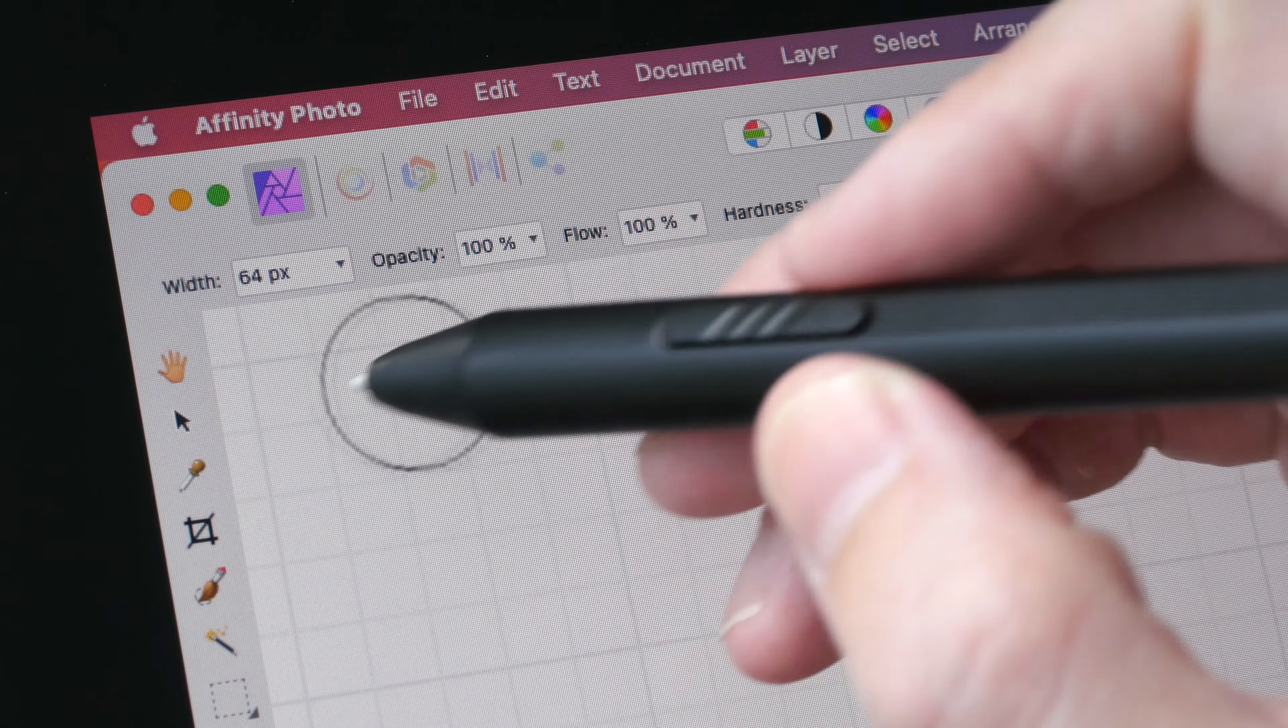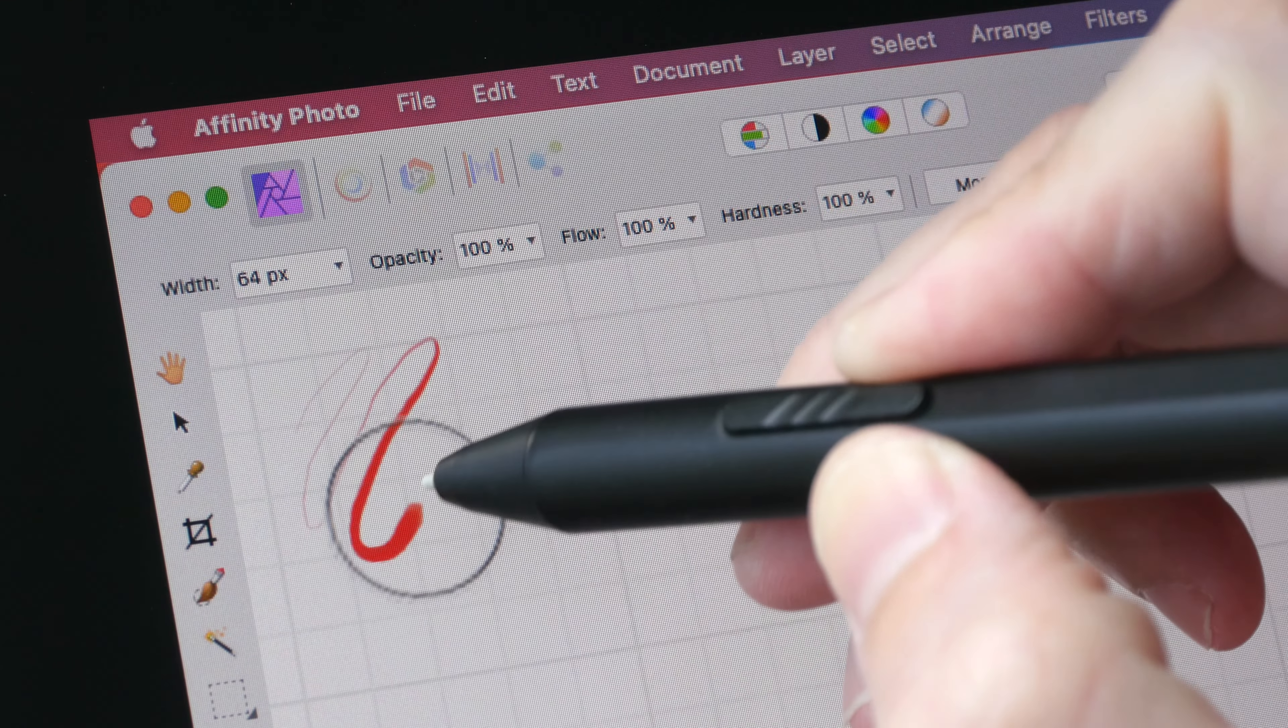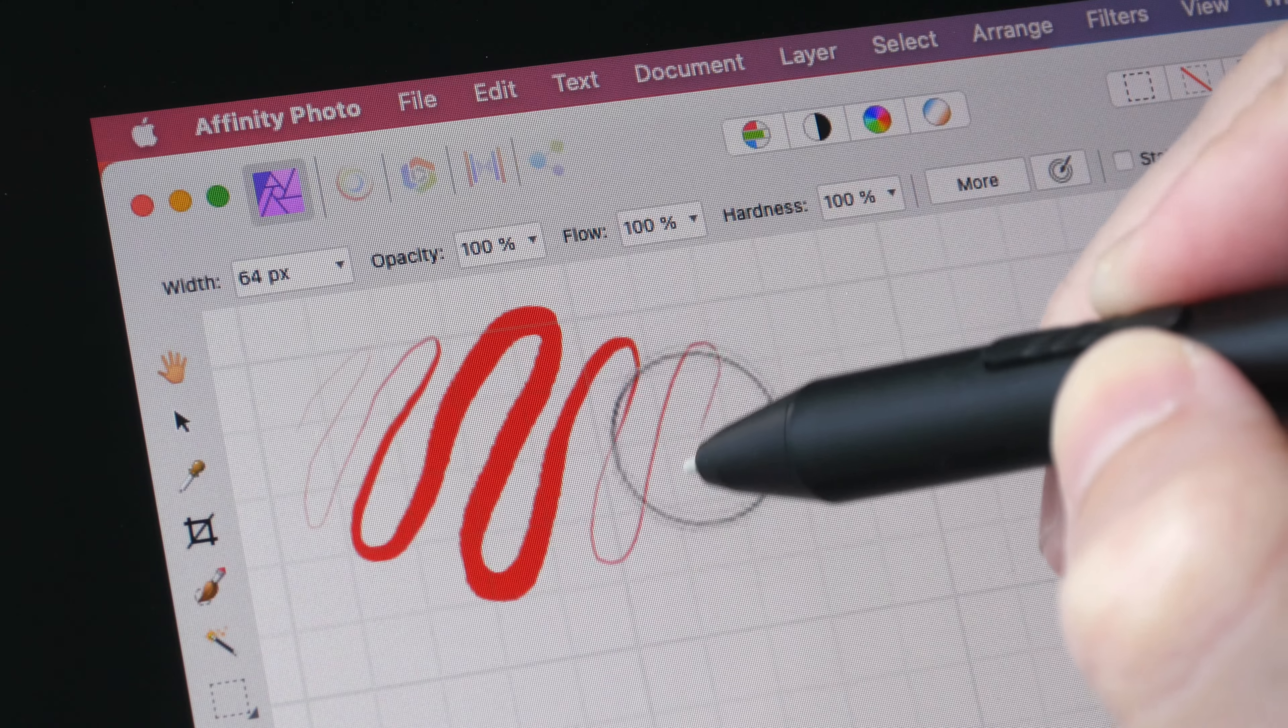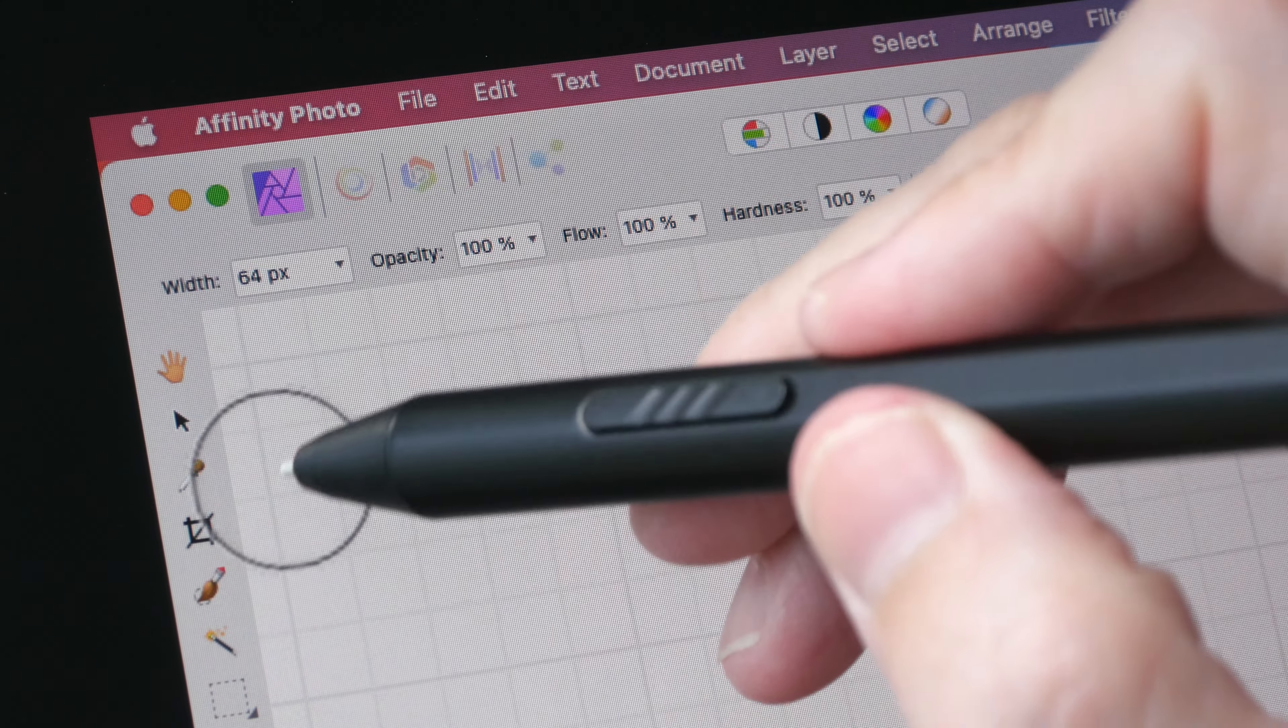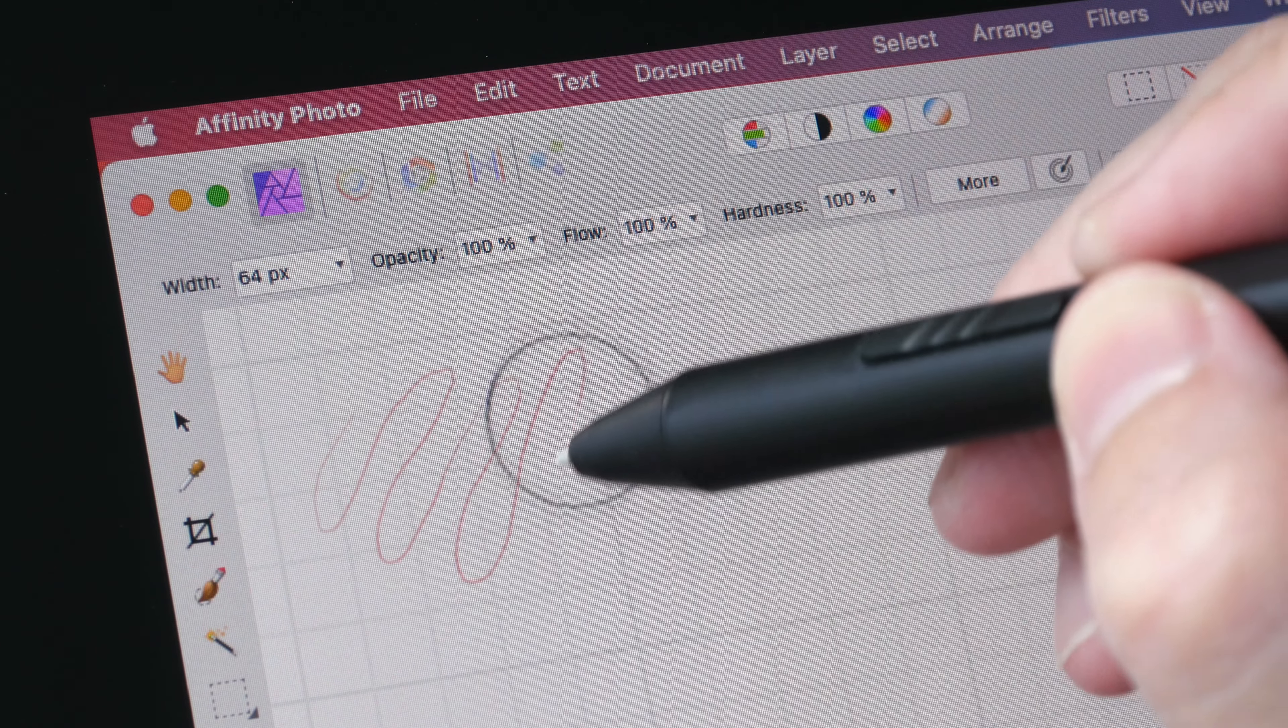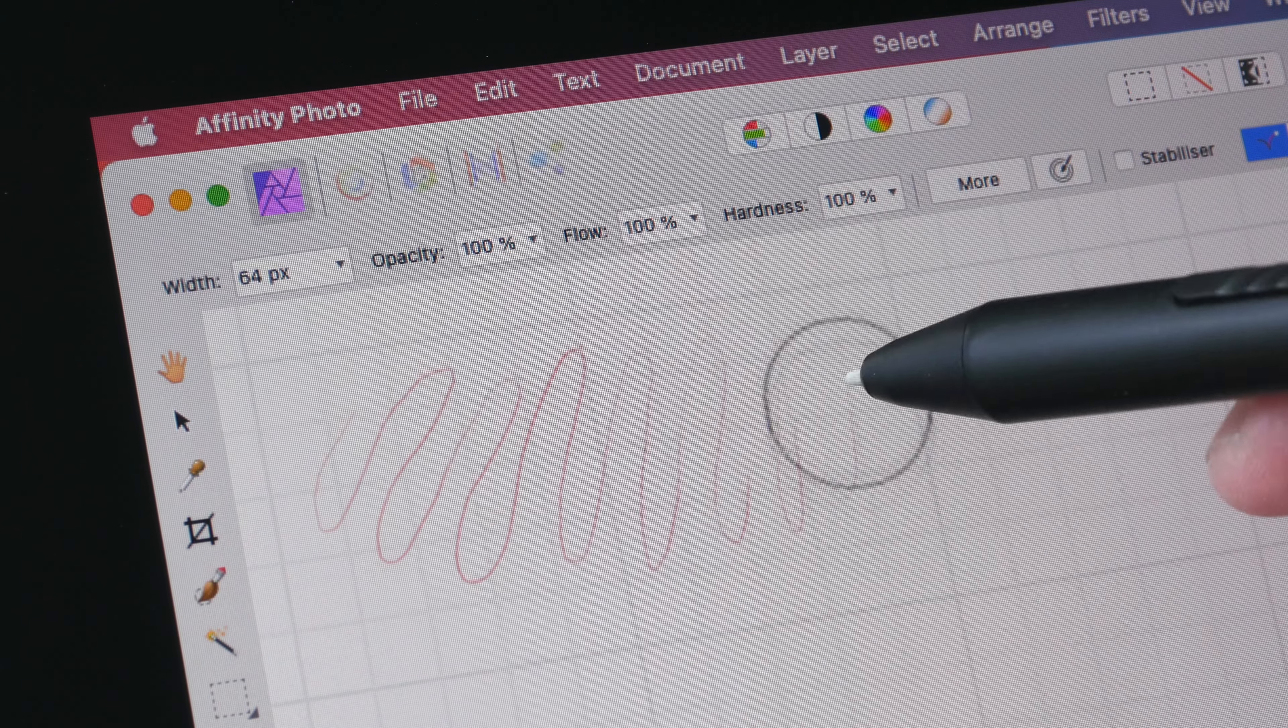The X3 Elite Pen has very low initial activation force, so let's see if the felt nib has any effect on that. It's still very sensitive, so I can draw thin lines very easily by applying almost no pressure at all.